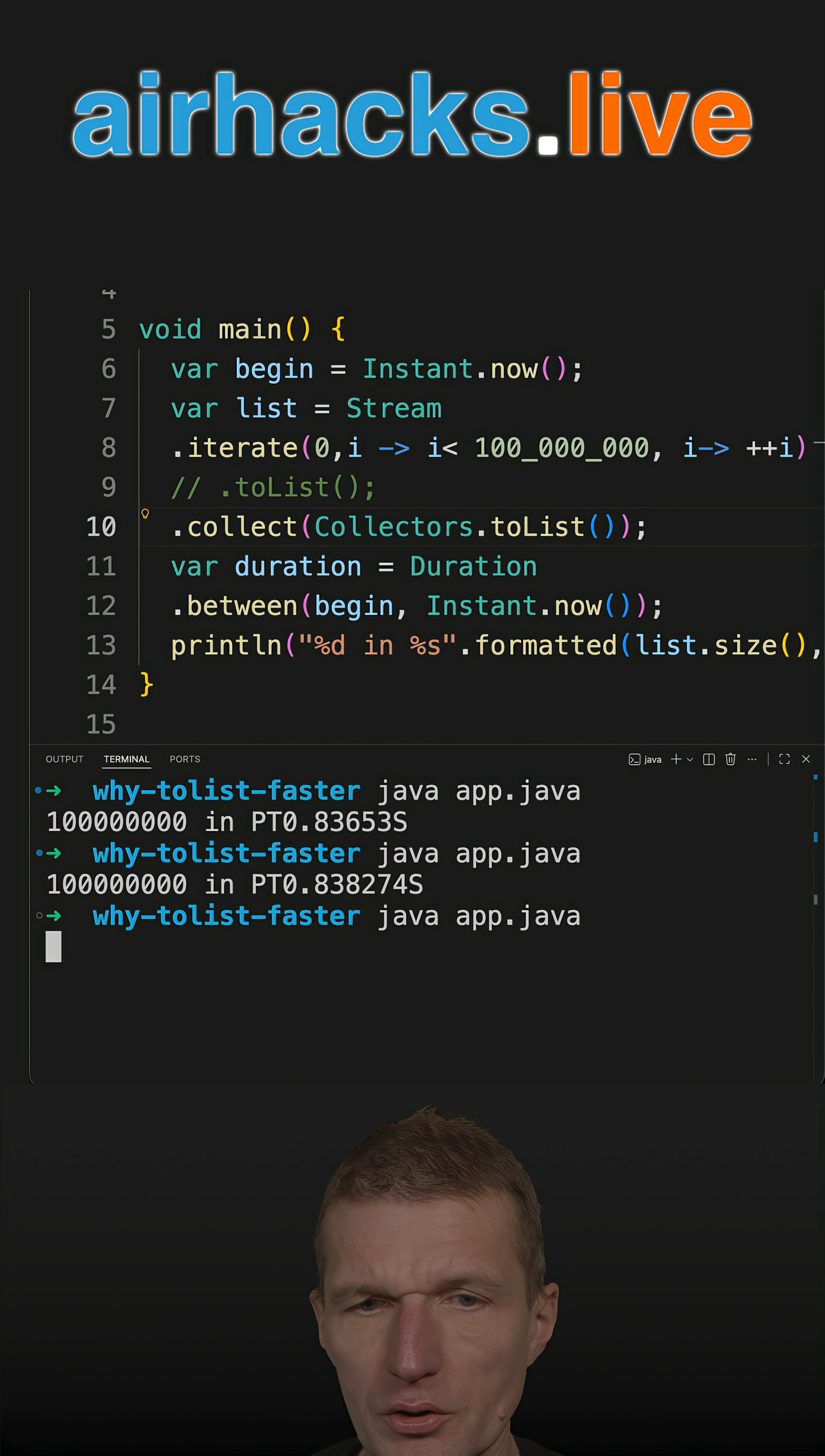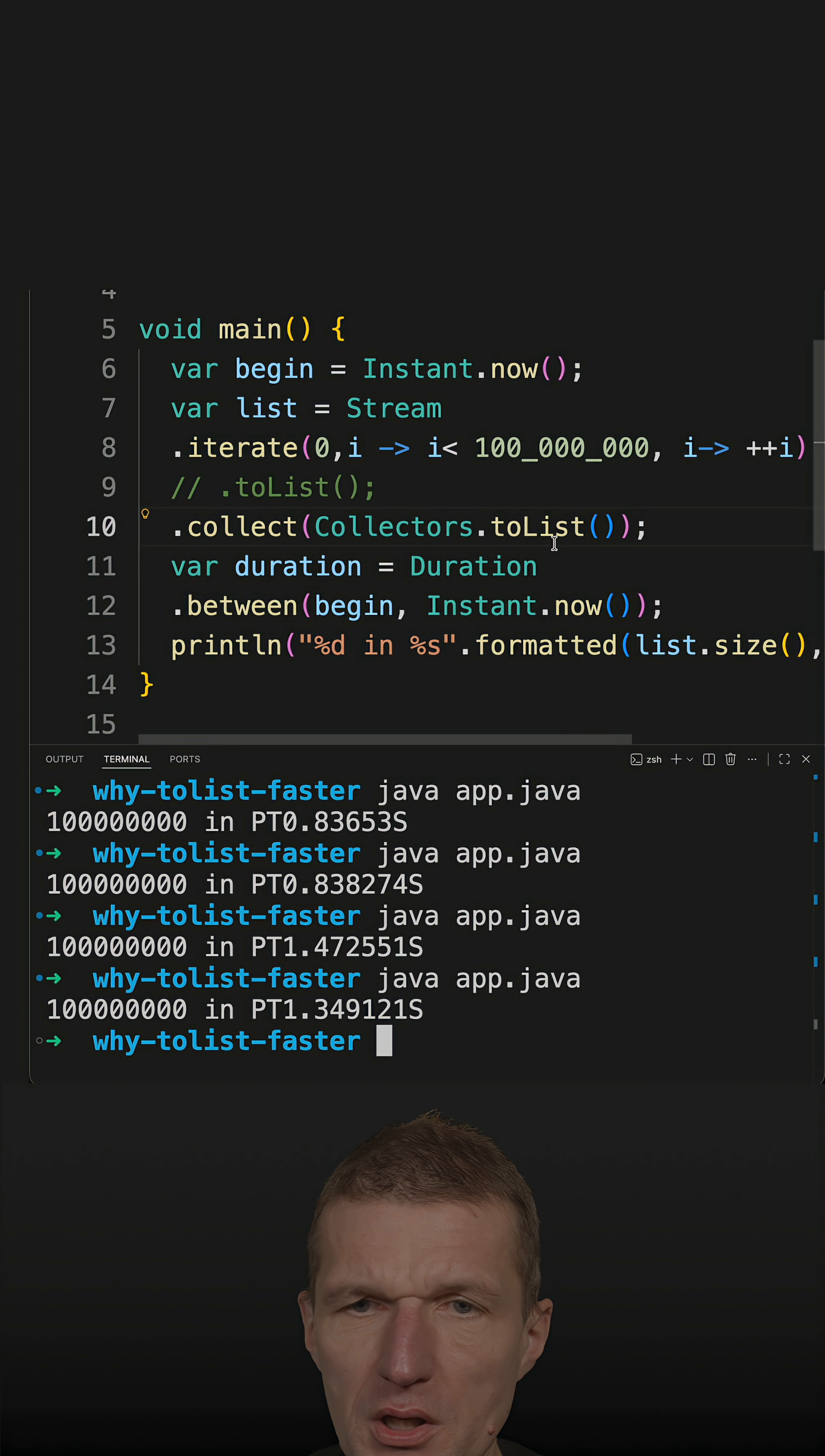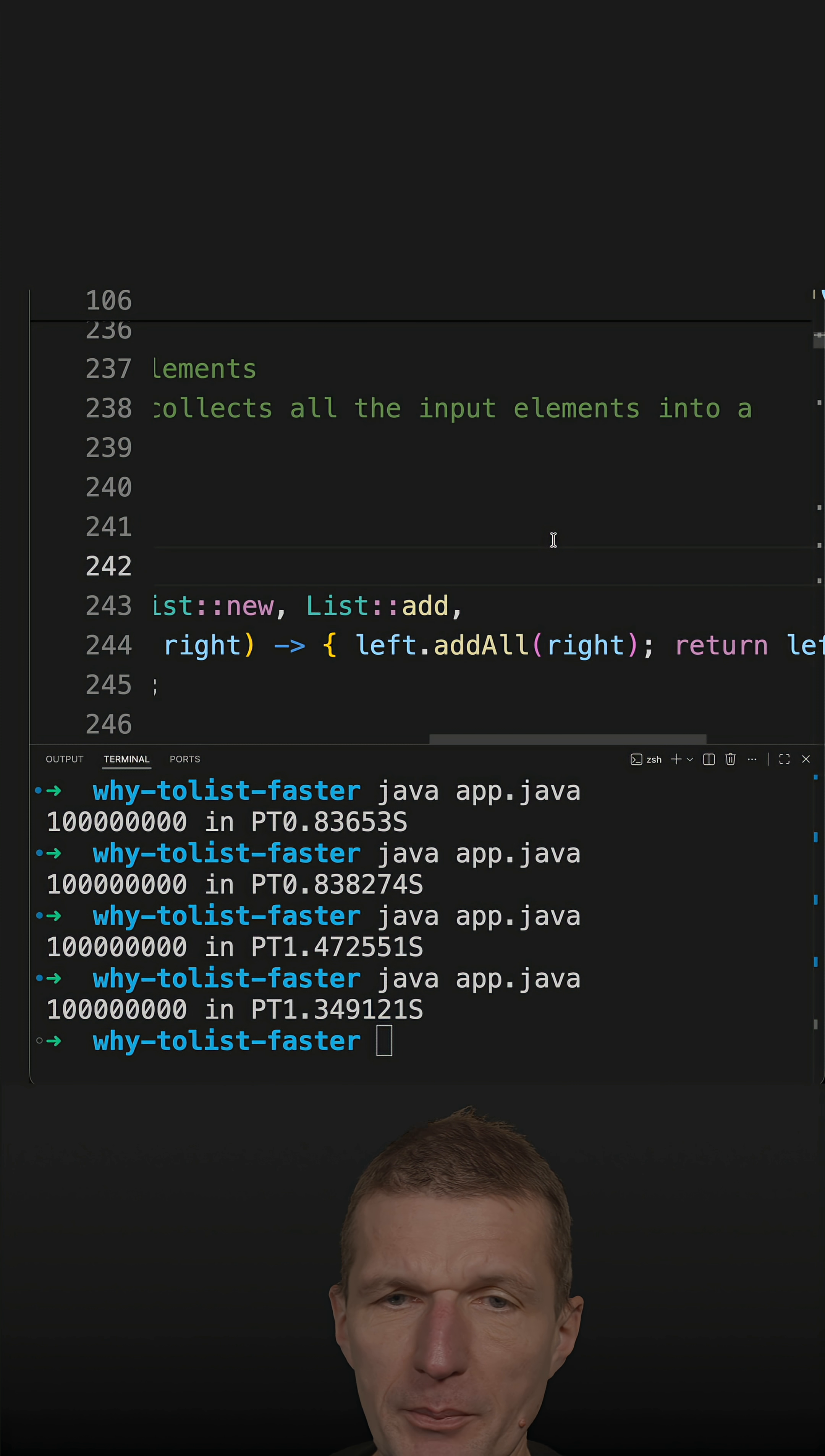This should be slower, and it is. Collectors.ToList performs the conversion of the stream data to a list, and it does that step by step.